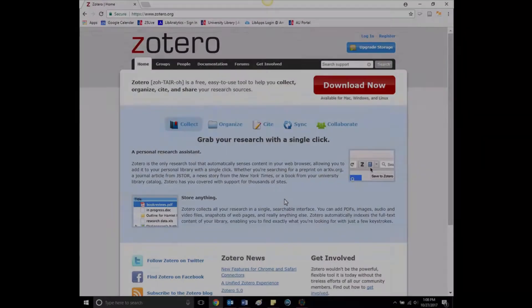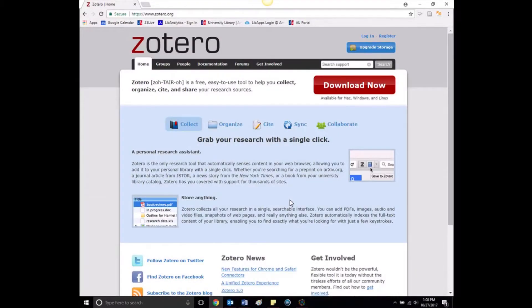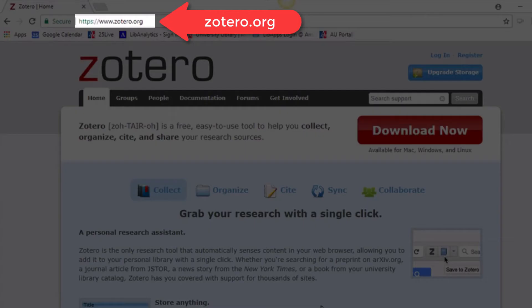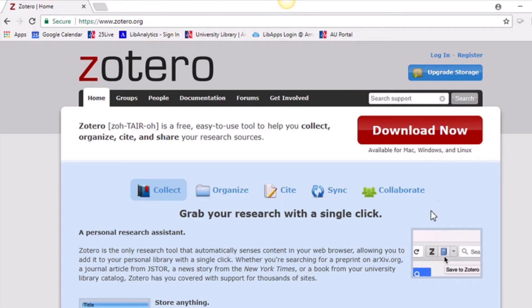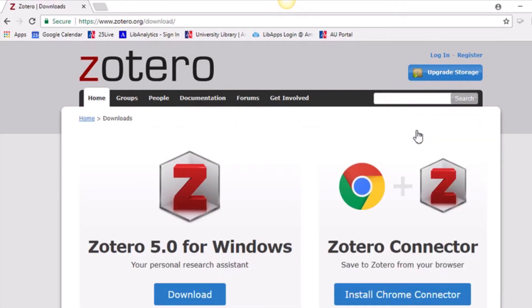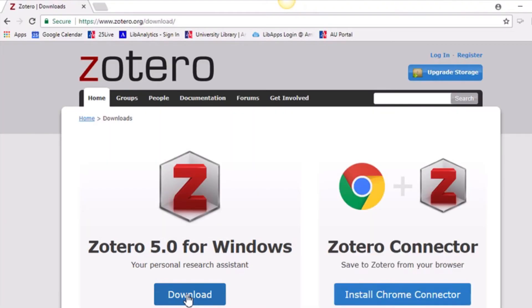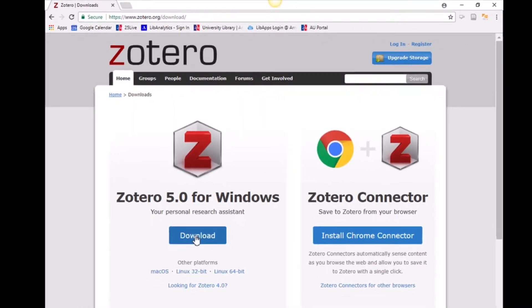Let's begin by installing the software. Go to Zotero.org to download the software for your Windows, Mac, or Linux system. You'll also need to download a plug-in for the browser of your choice.